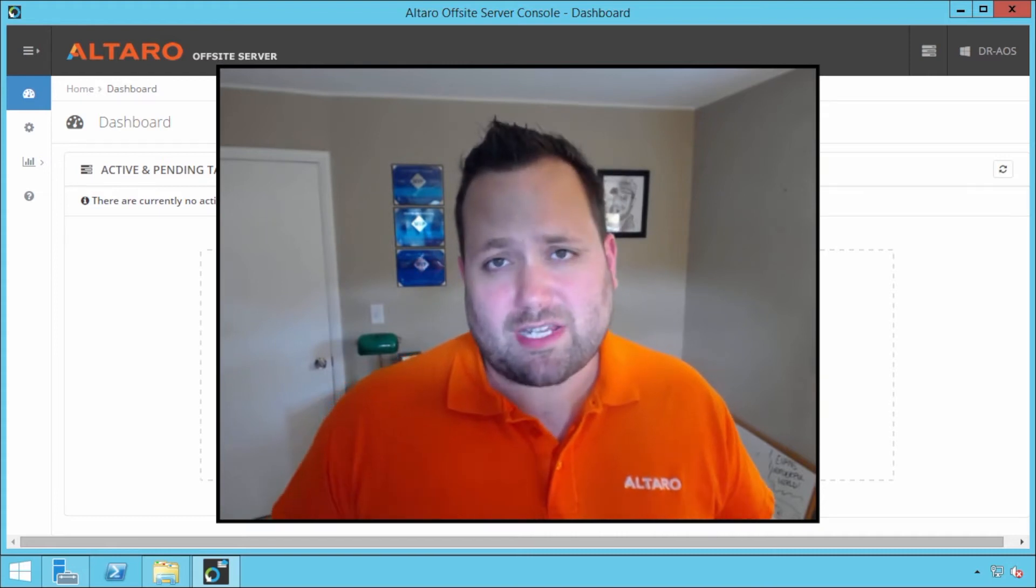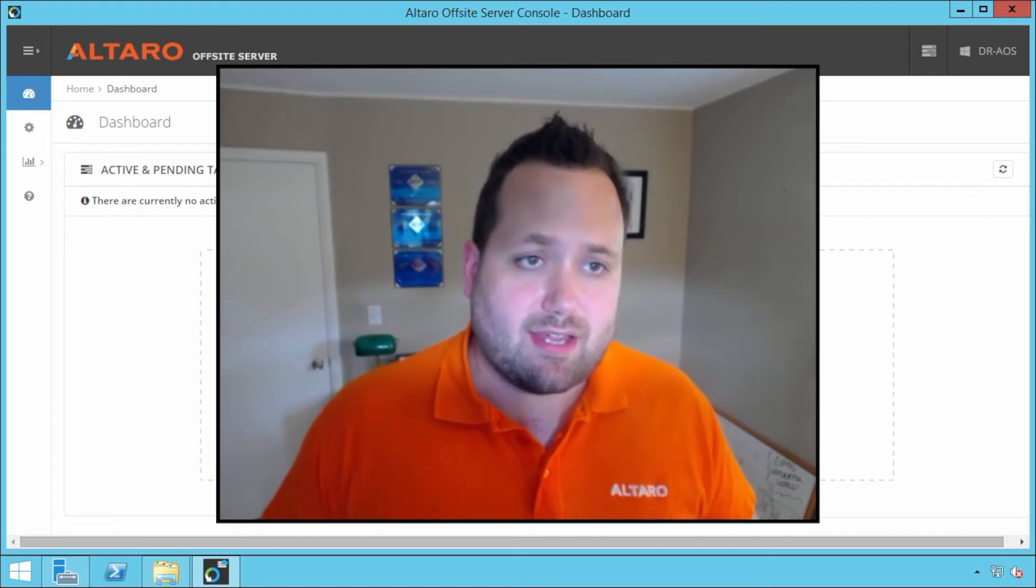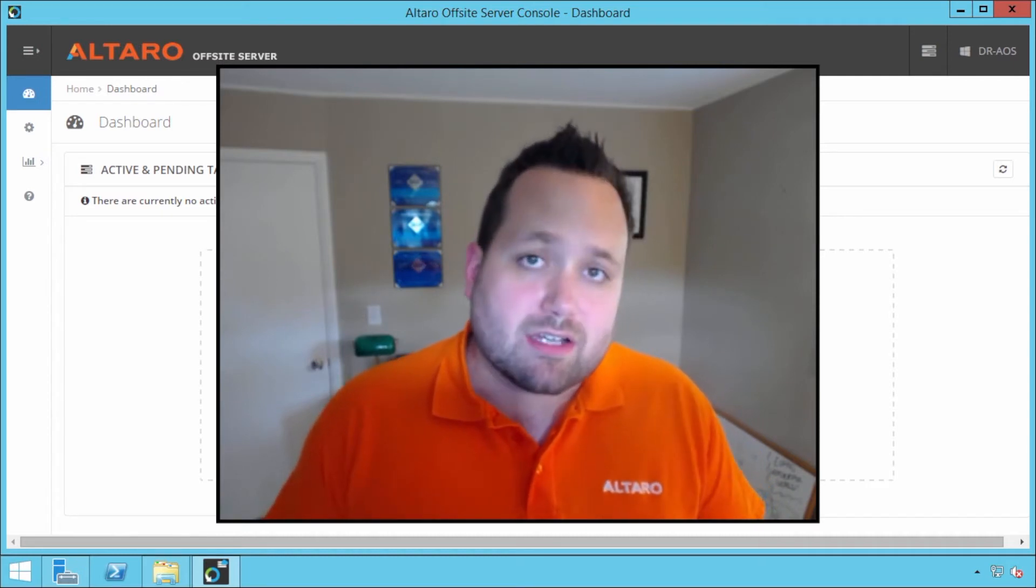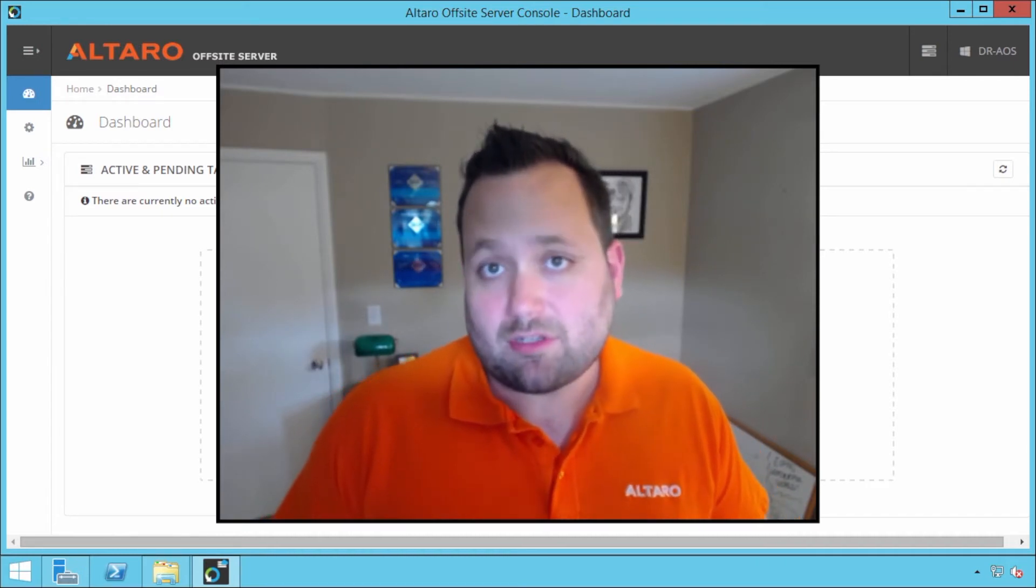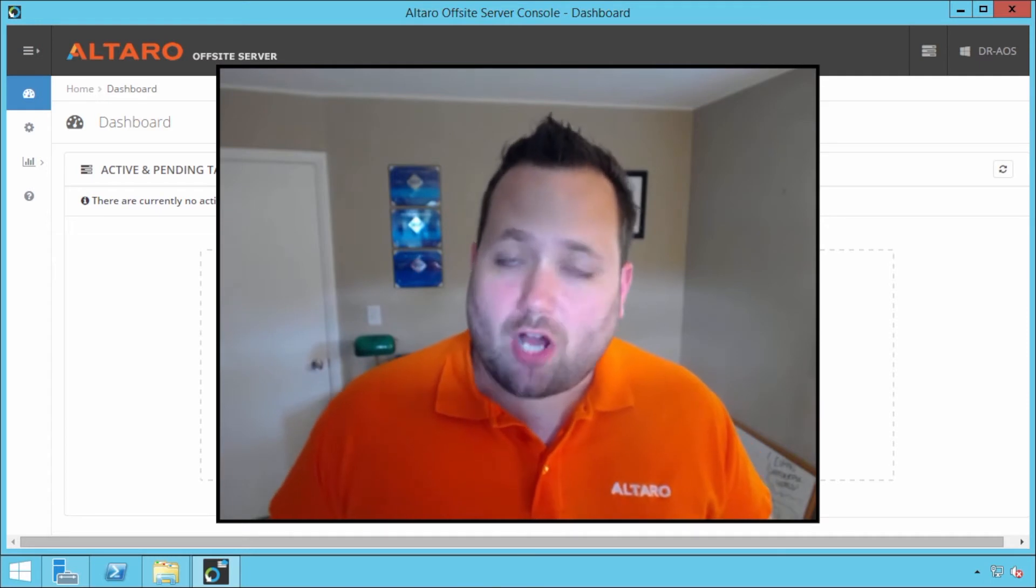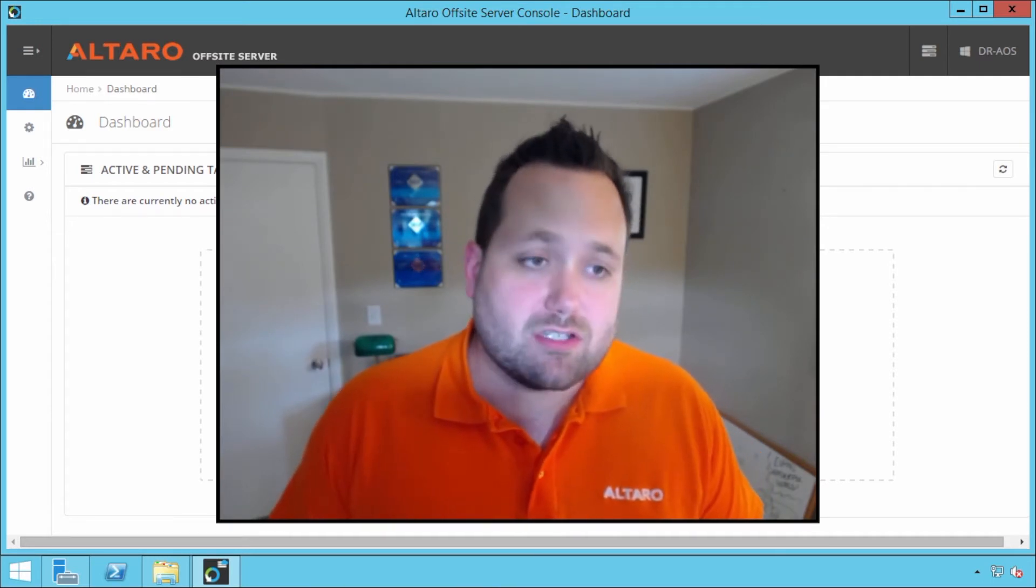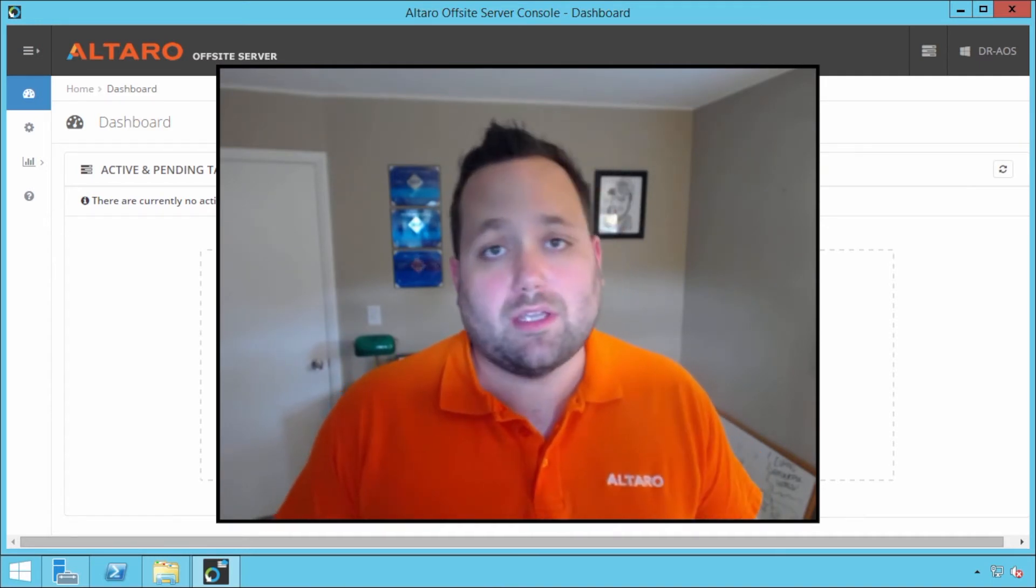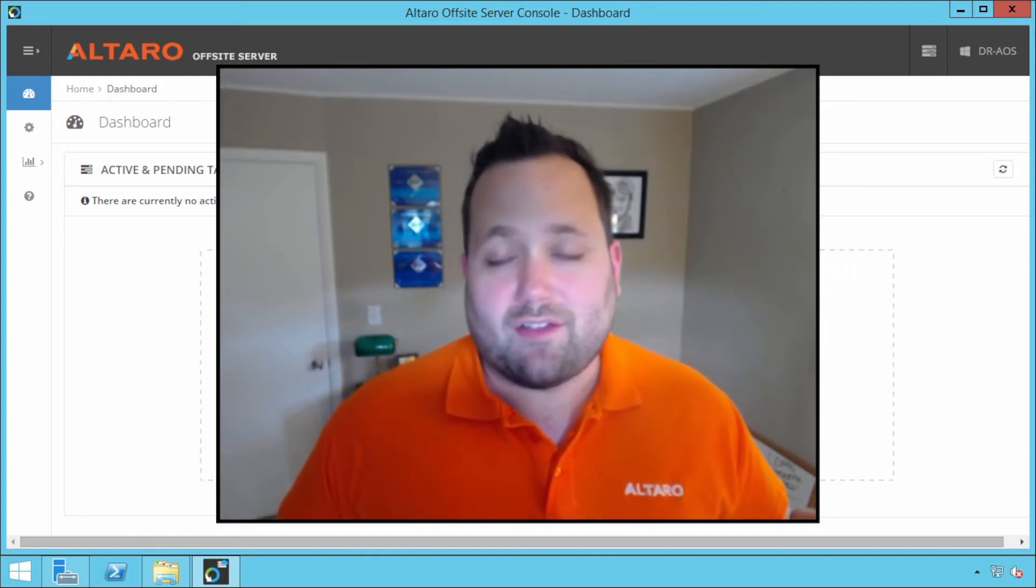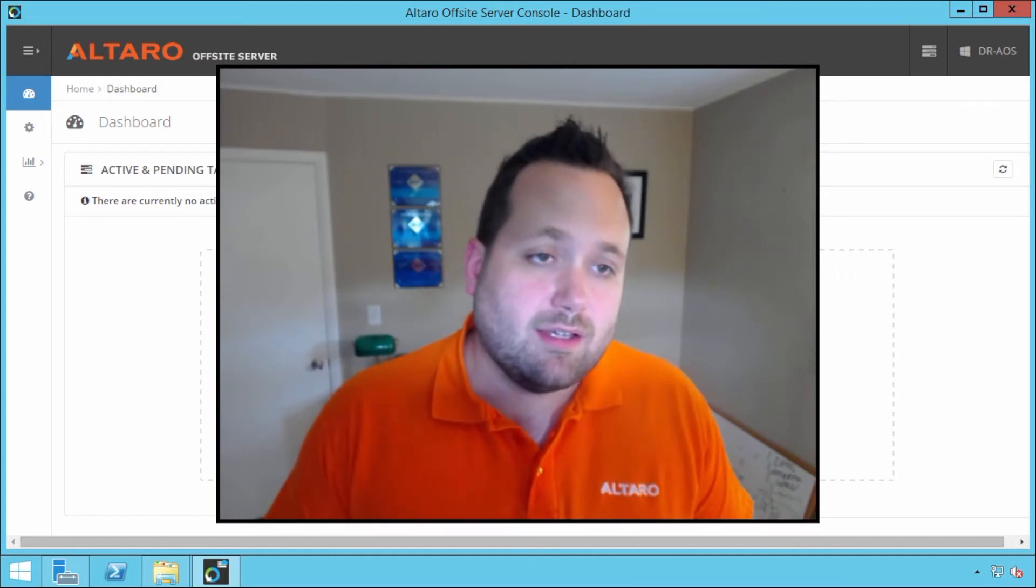So the first thing I want to talk about is the Altero off-site server. The Altero off-site server is a small software package that you can get from our website at www.altero.com. There's no additional cost for this particular software package. If you're licensing all of your hosts properly with our software, you can use this off-site server at no additional cost.